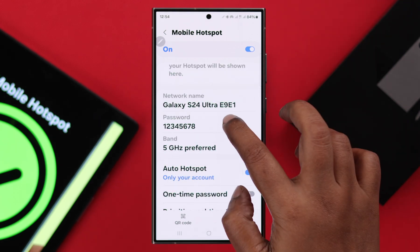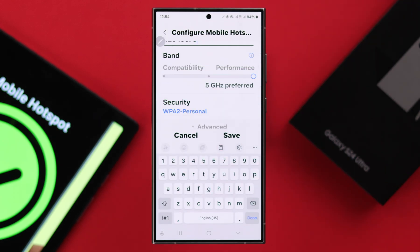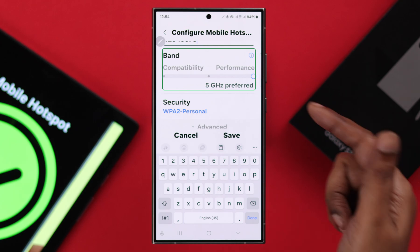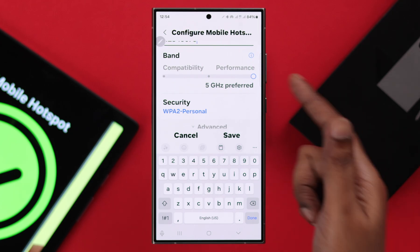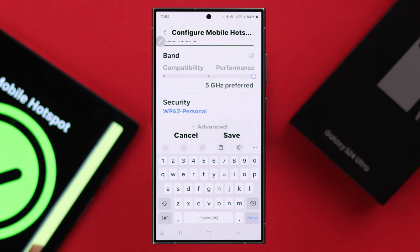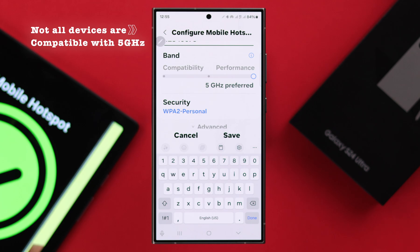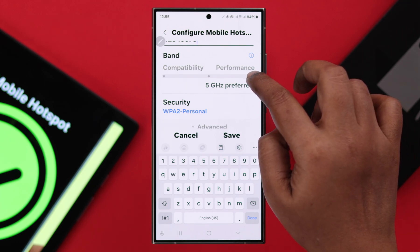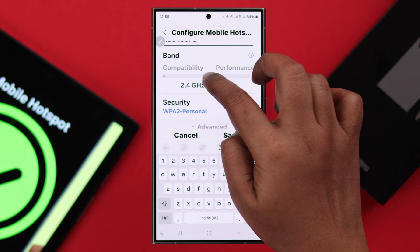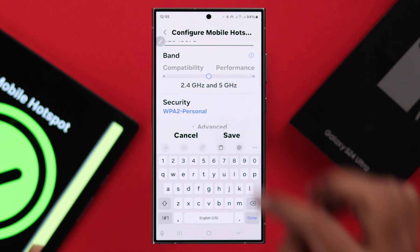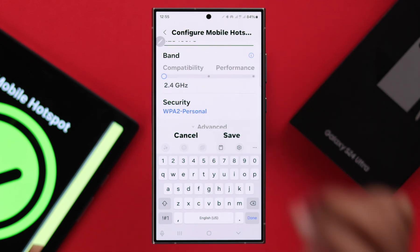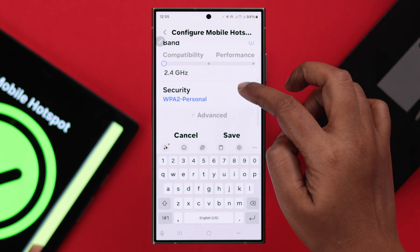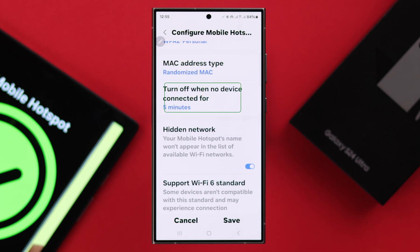Tap on the network name or password, scroll down, and if your band is set to 5GHz, remember that not all devices — especially older ones — are 5GHz compatible. So select Dual Band or set it to 2.4GHz.